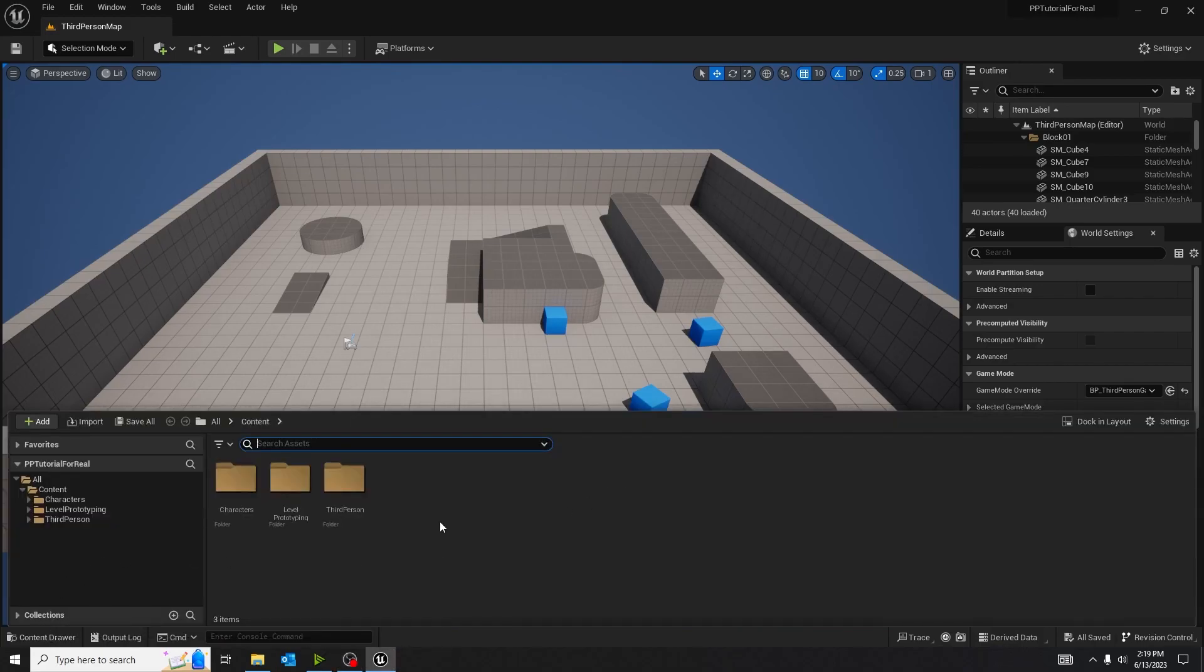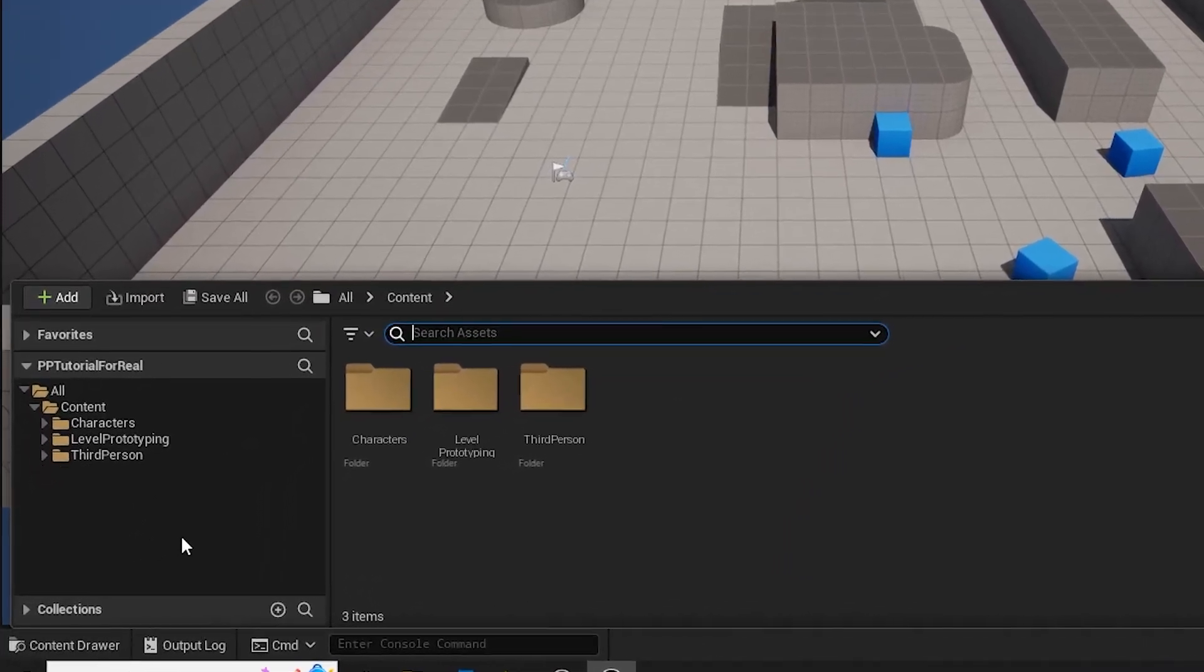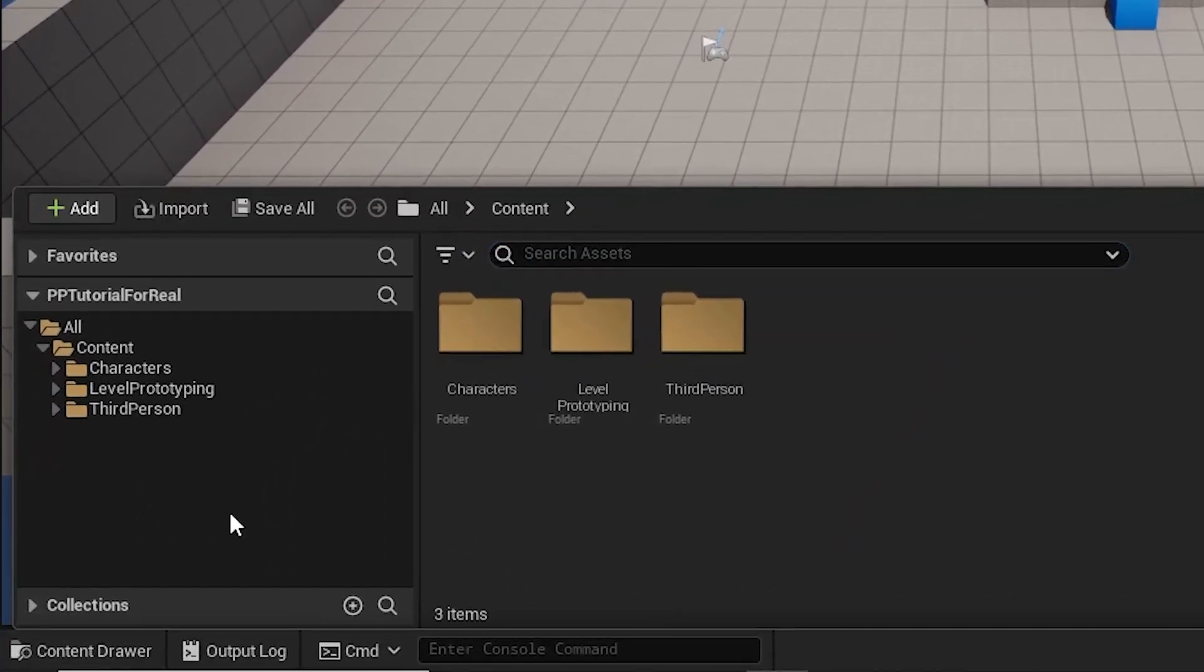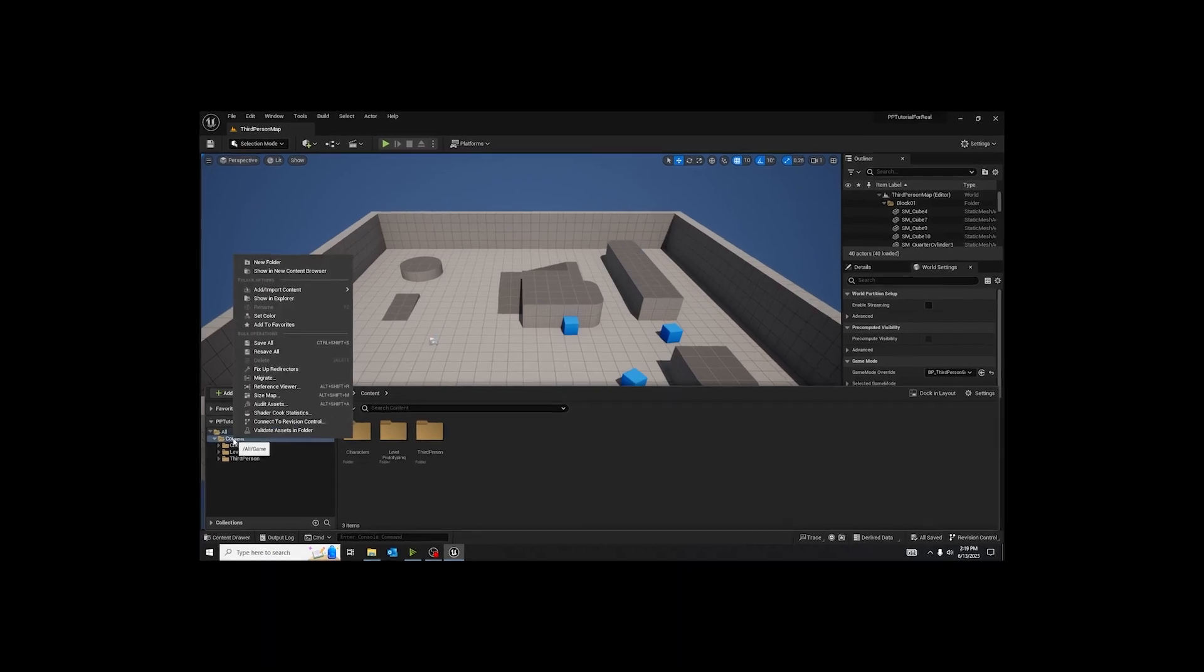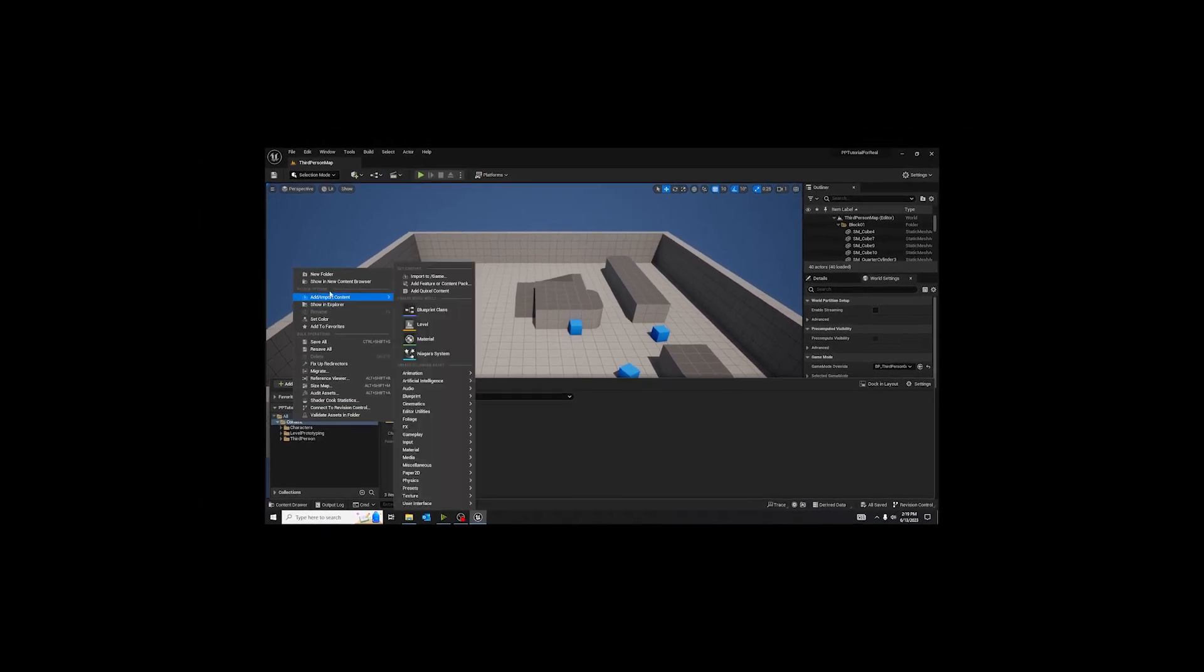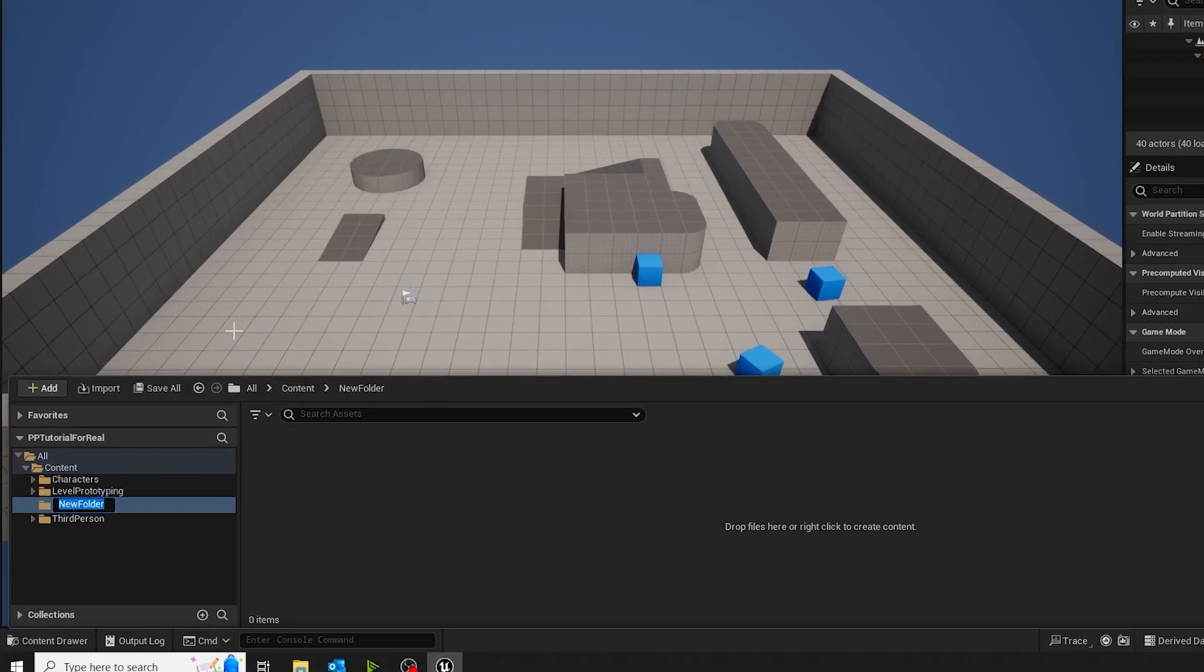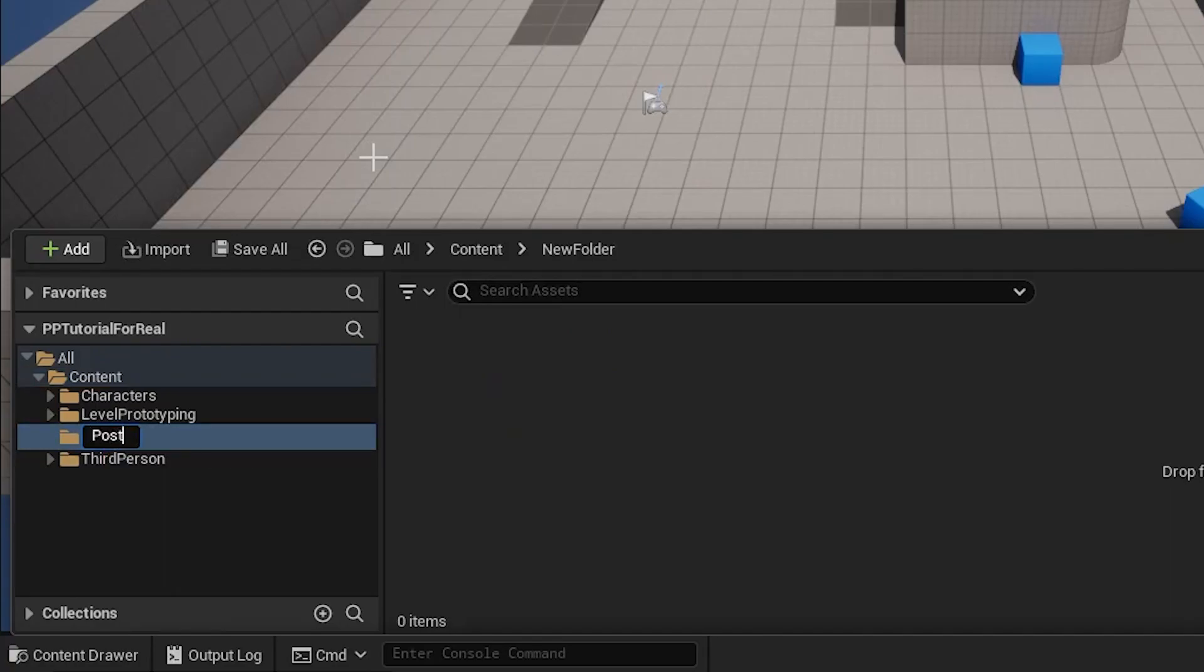First, you want to open your content browser in the bottom left. And of course, we want to organize our stuff. You want to make a new folder, and in that new folder you can call this folder whatever you want.